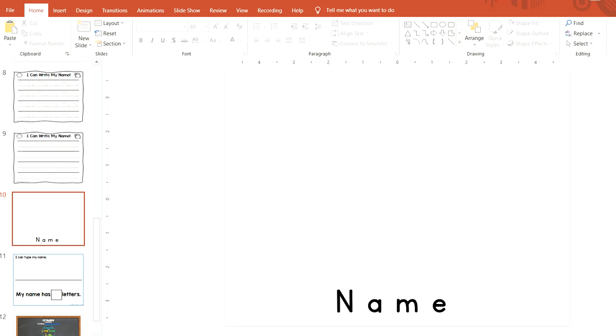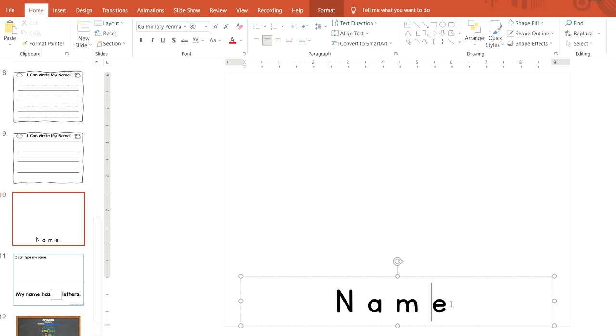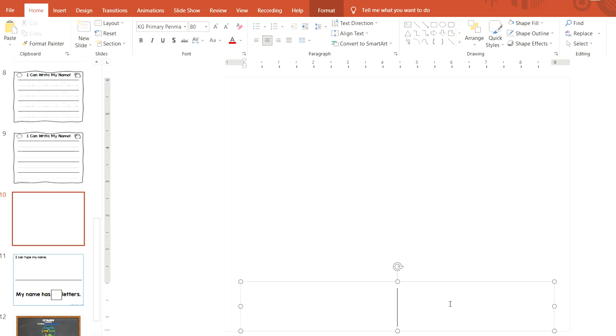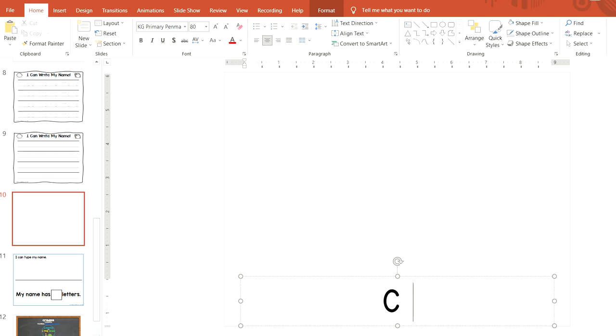In this video tutorial, I'm going to show you how to make a name puzzle for each of your students. The first thing you do is click in the text box and change the word name to your student's name.